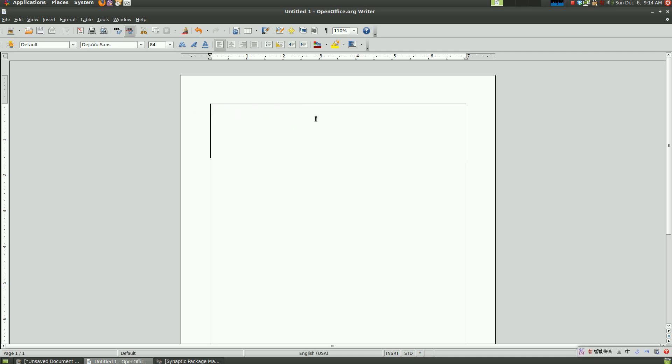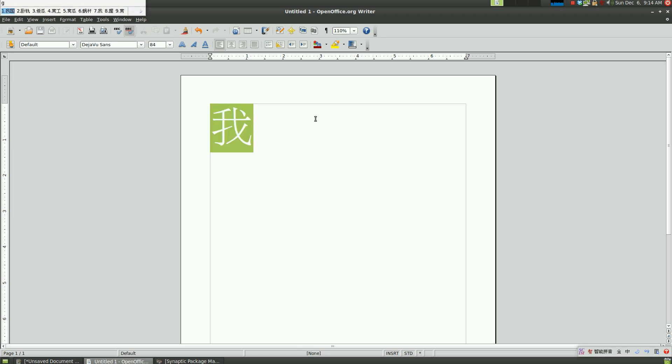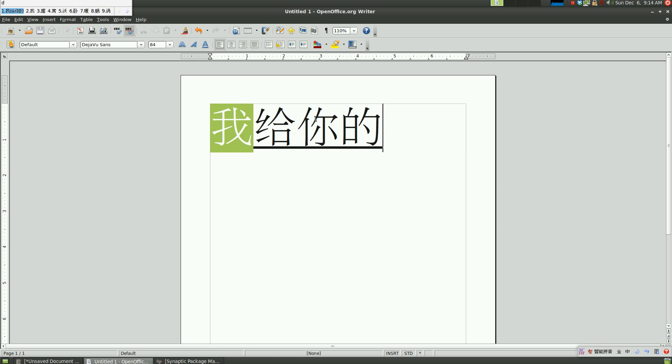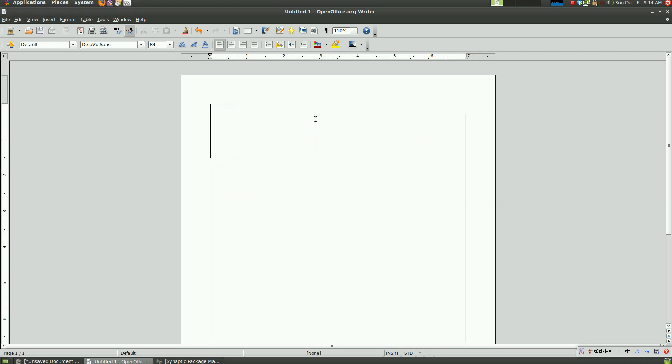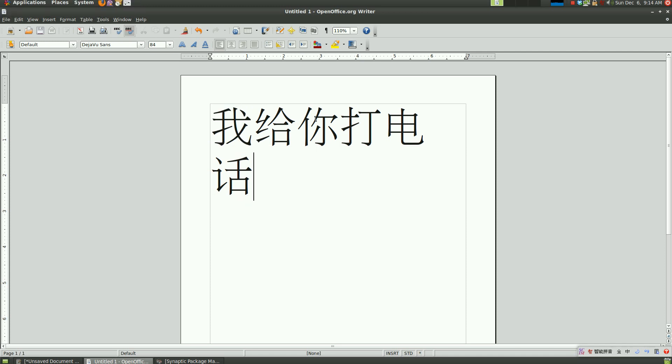If I type a very long sequence: wo ge ni da yan. The character changes as you are typing. And by clicking space, inputting space, it breaks the sequence, and then you can type another sentence or something like that. And that's really it.